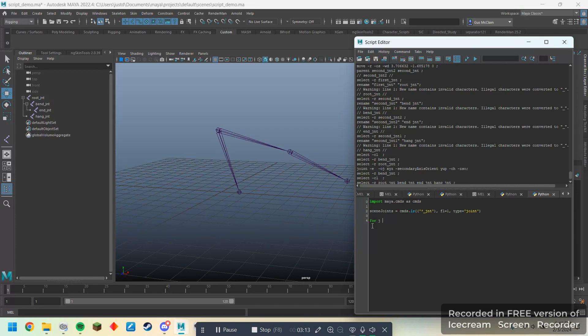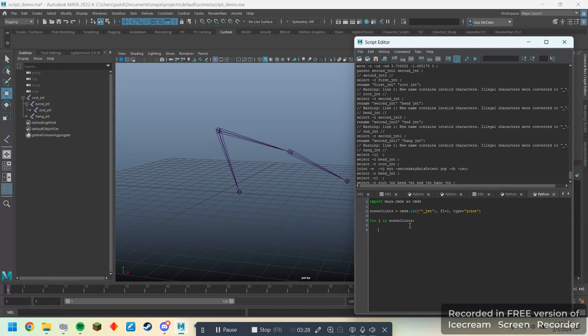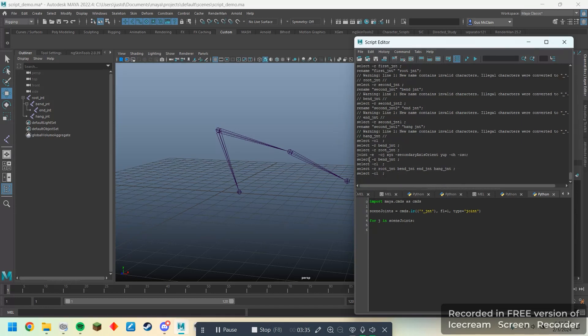So, what we'll need to do first is we need to actually name this. We'll use scene joints. Essentially, what I'm doing is I'm taking this command and setting it to be named scene joints so that we can call on this later. Now, we can do for J in scene joints. And so, this is just going to find every element in this scene joints list and go through them one by one. So, the first step is we need to make controls. But, hold on, you might say, I don't actually know how to make a control with the Python script. Well, lucky for you, Maya will tell you the command for everything in MEL, and we can use the documentation to figure out how to write it in Python.